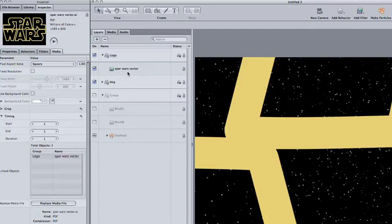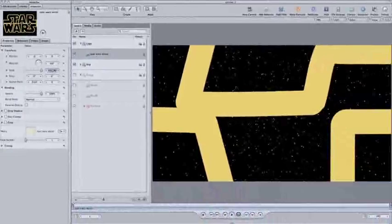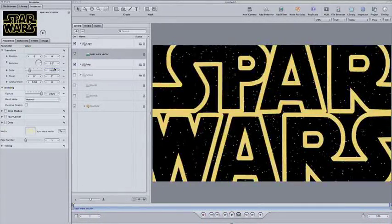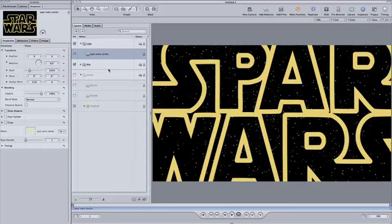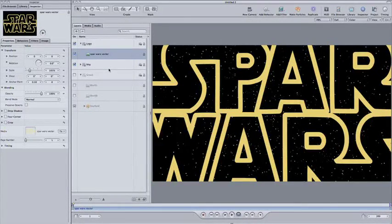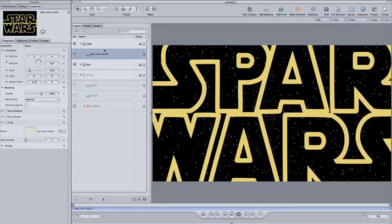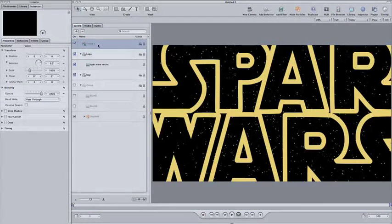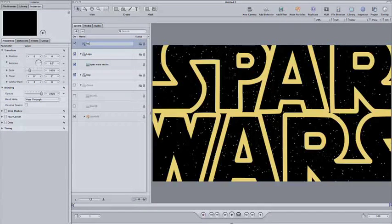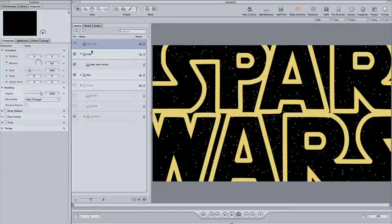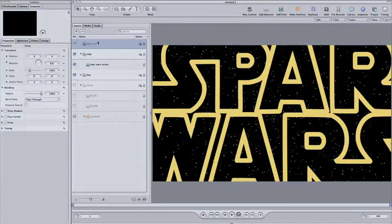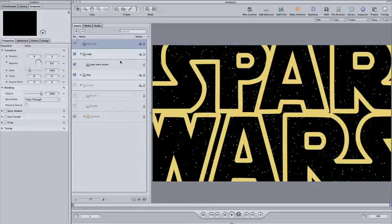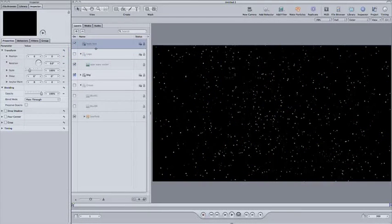The logo is supposed to fly through space and disappear into the distance. Then the crawl appears and essentially does the same thing. However, they both move at different speeds, which is why we're going to keep the main body text in a separate group from the logo. It also means that I'm going to use two different ways to animate the scene. For the logo, I'm going to animate just the logo, but for the main body of the text, I'm going to use a camera.